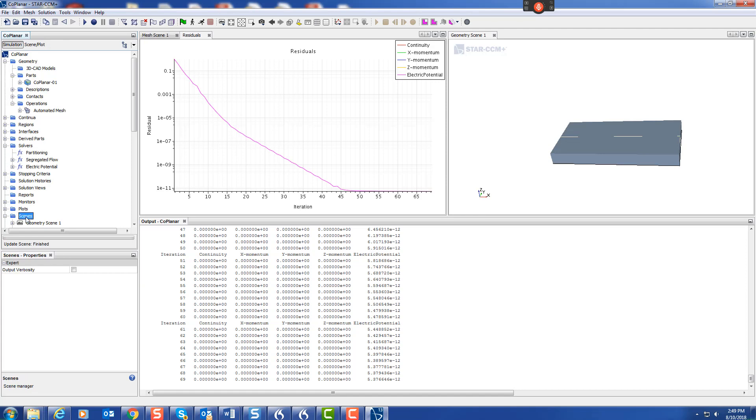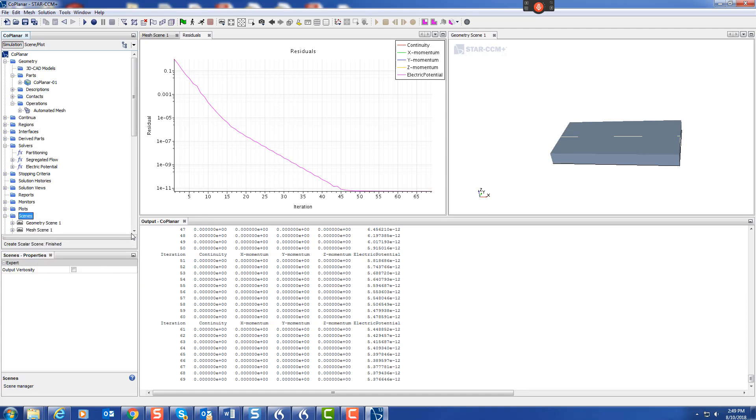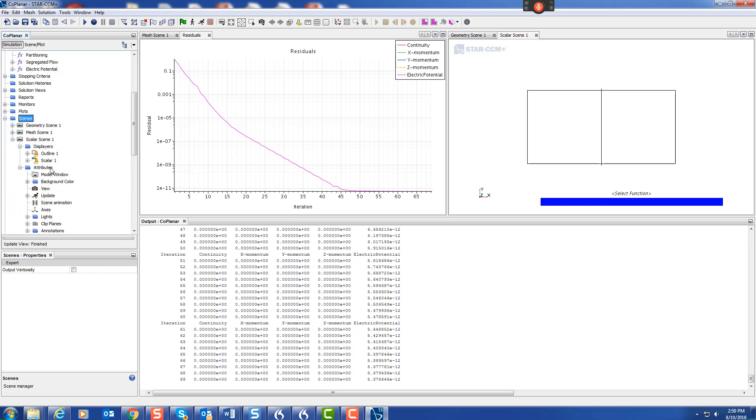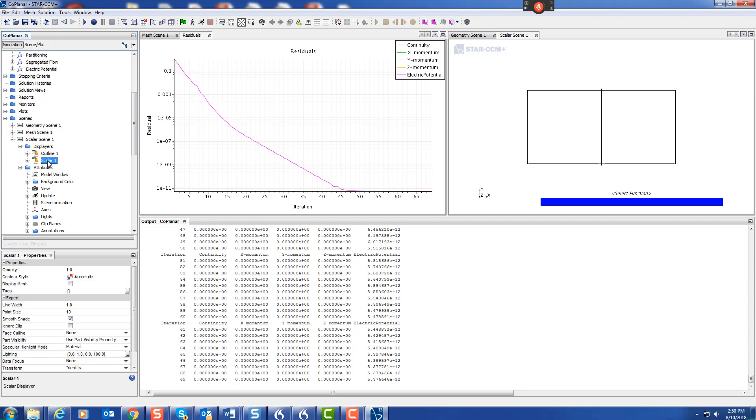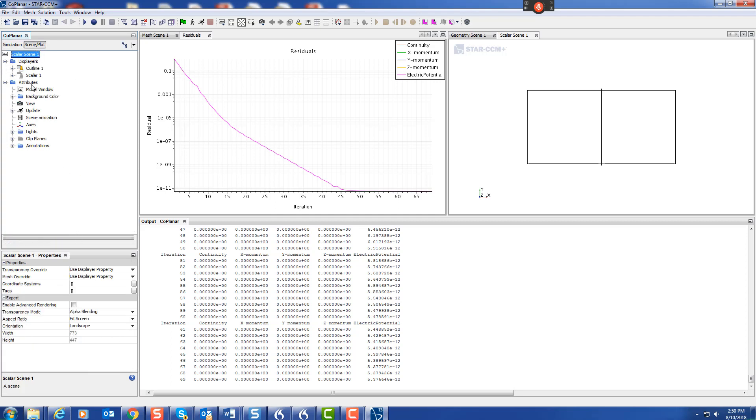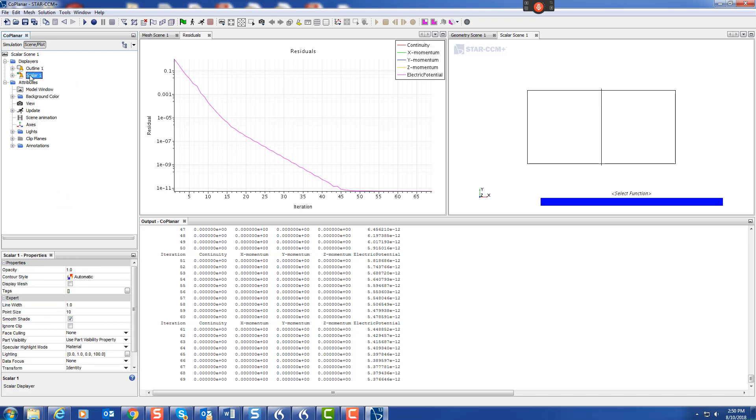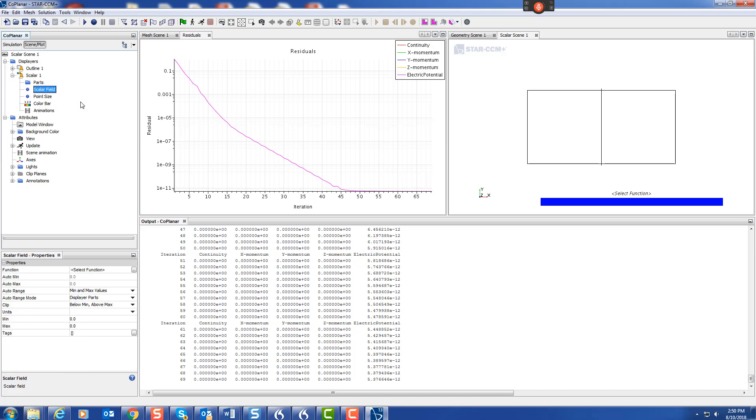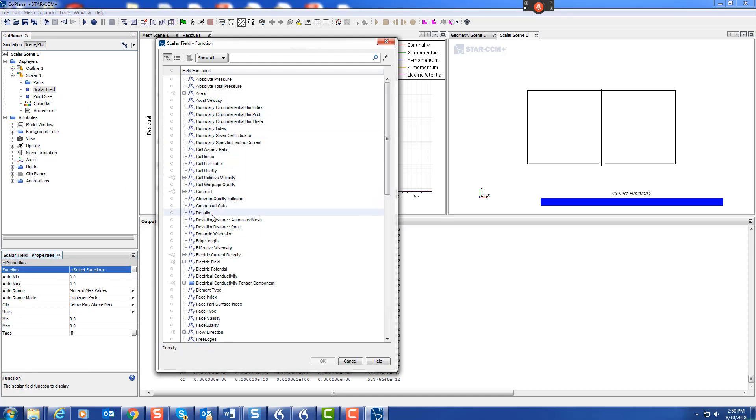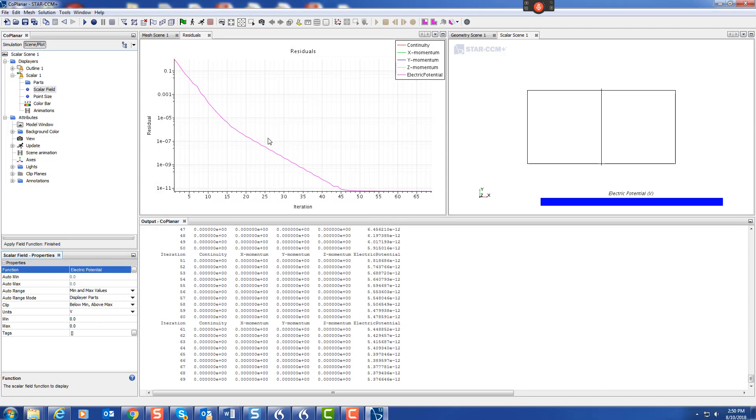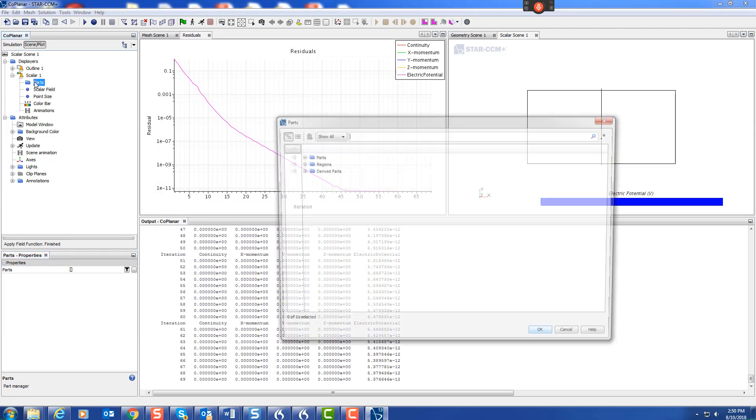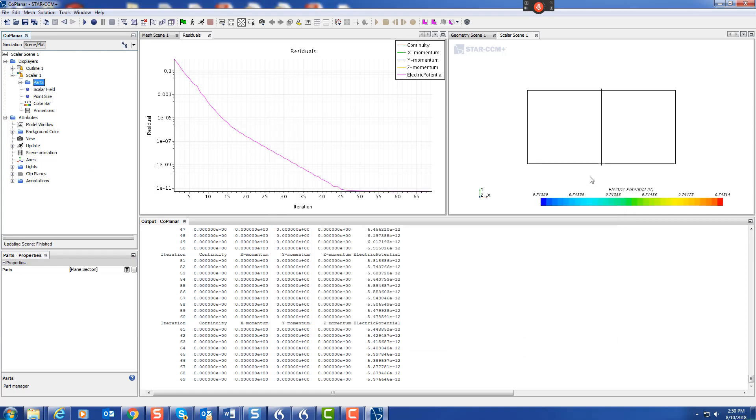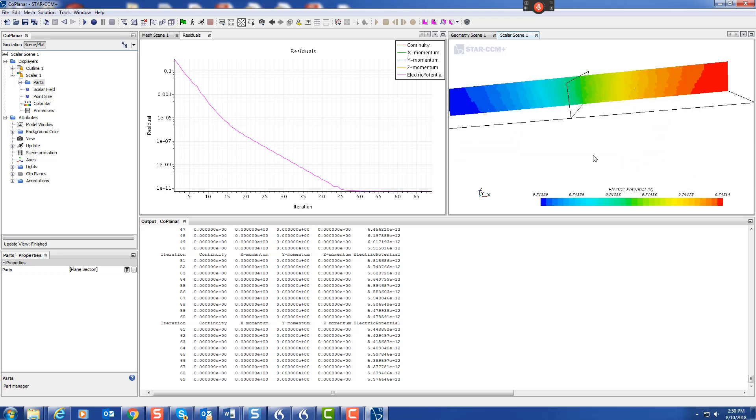Now we can go to a scene, new scene, scalar. Go into the scalar, and we're going to do scalar field of potential, electric potential. We're going to do it on the part, the derived part we just created. Then we can see the potential field.